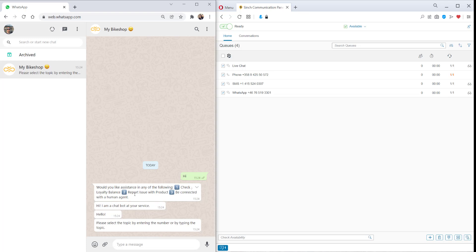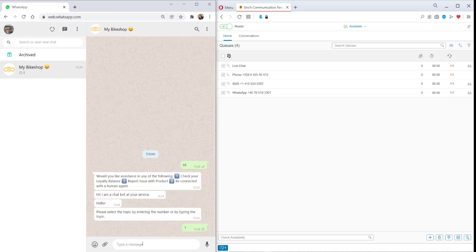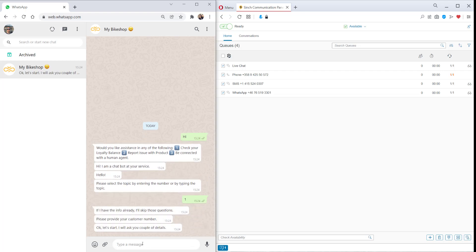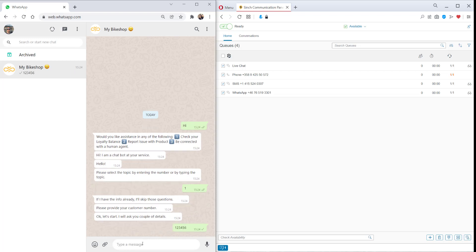Here we've just got a simple bot where you can check your loyalty balance from some backend system and also report product issues. But of course, you can also handle much more complex conversations with the bot and add more knowledge to the bot so it can answer a wider range of questions.